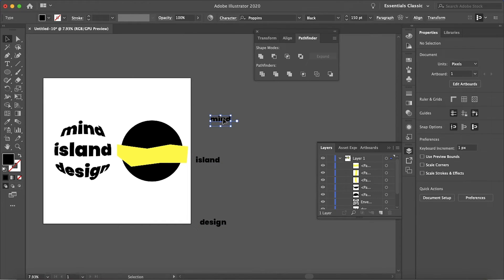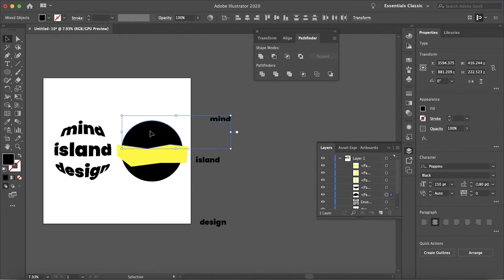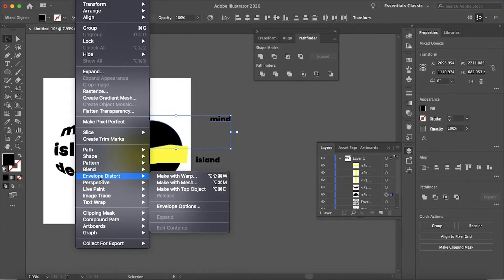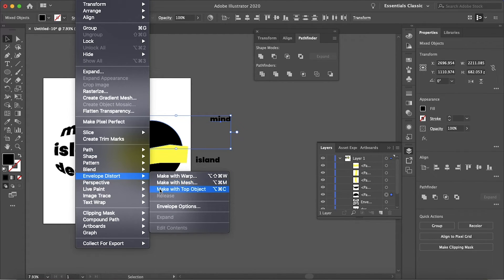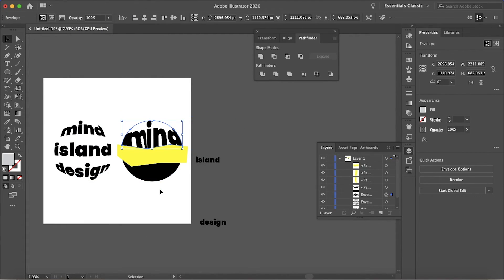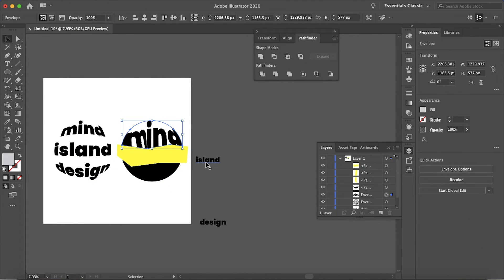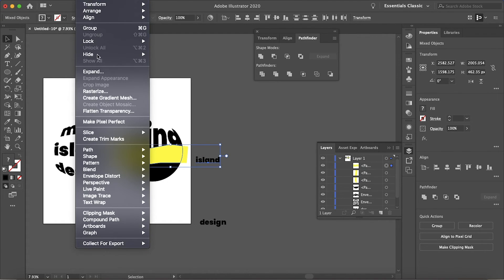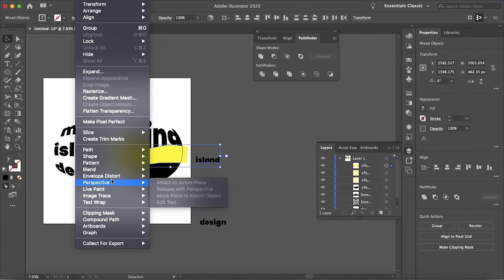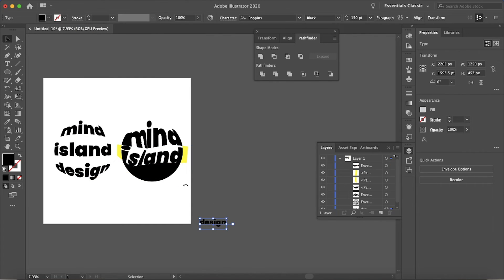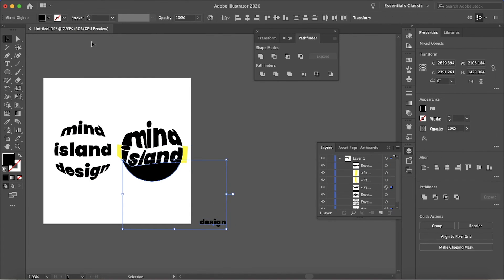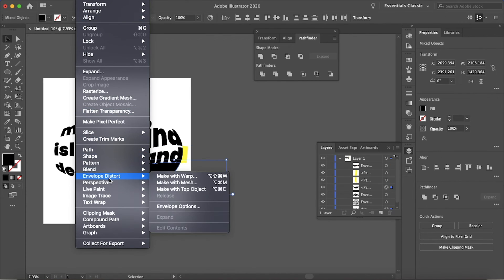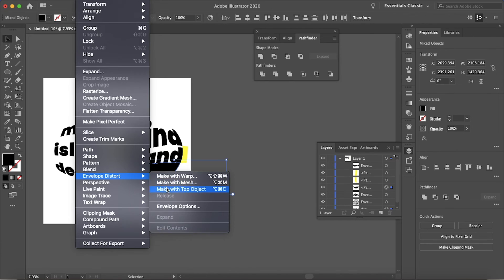Now if I select the top text and the top object, same process, Object, Envelope Distort, Make with Top Object. Middle text, middle object, Make with Top Object, and then just copy that process a third time.